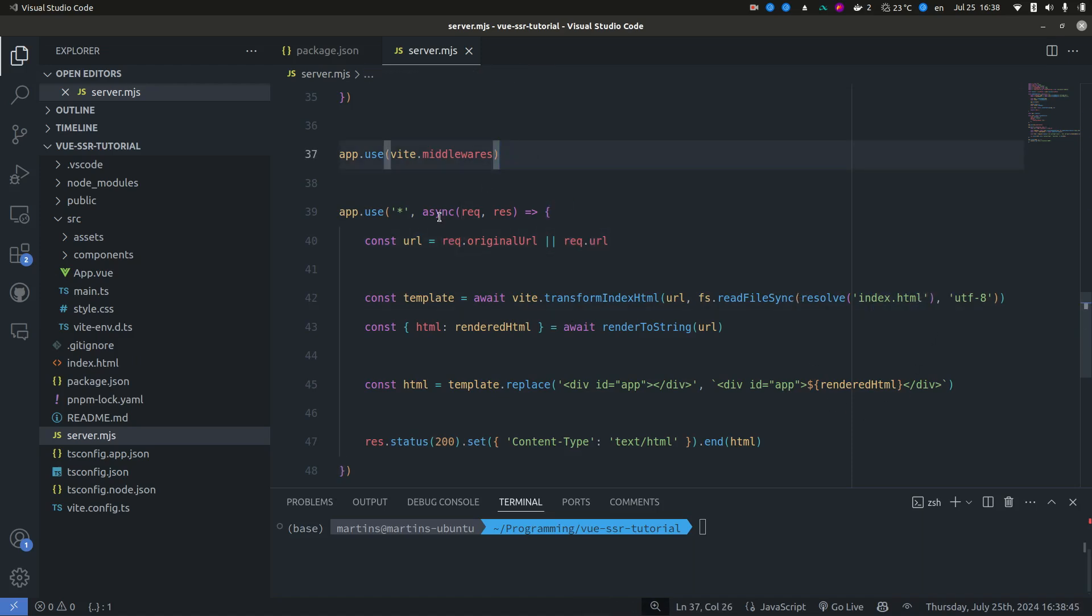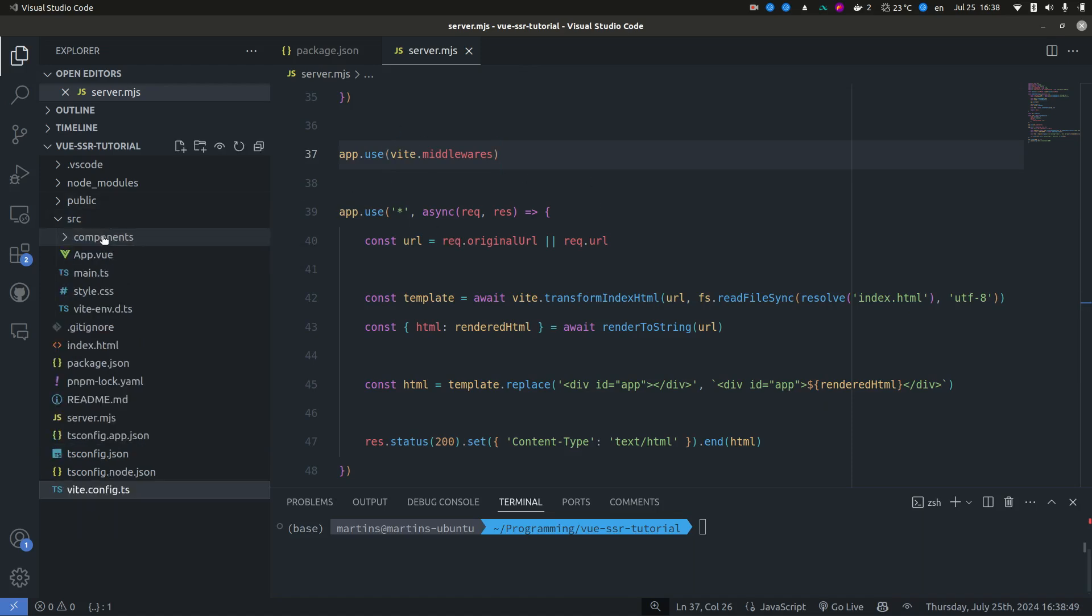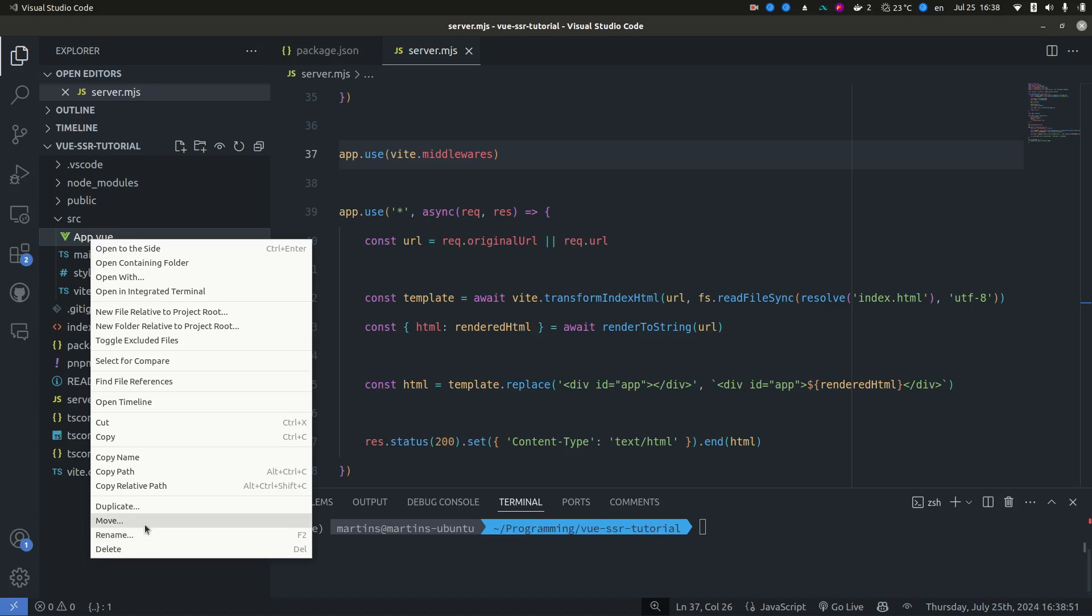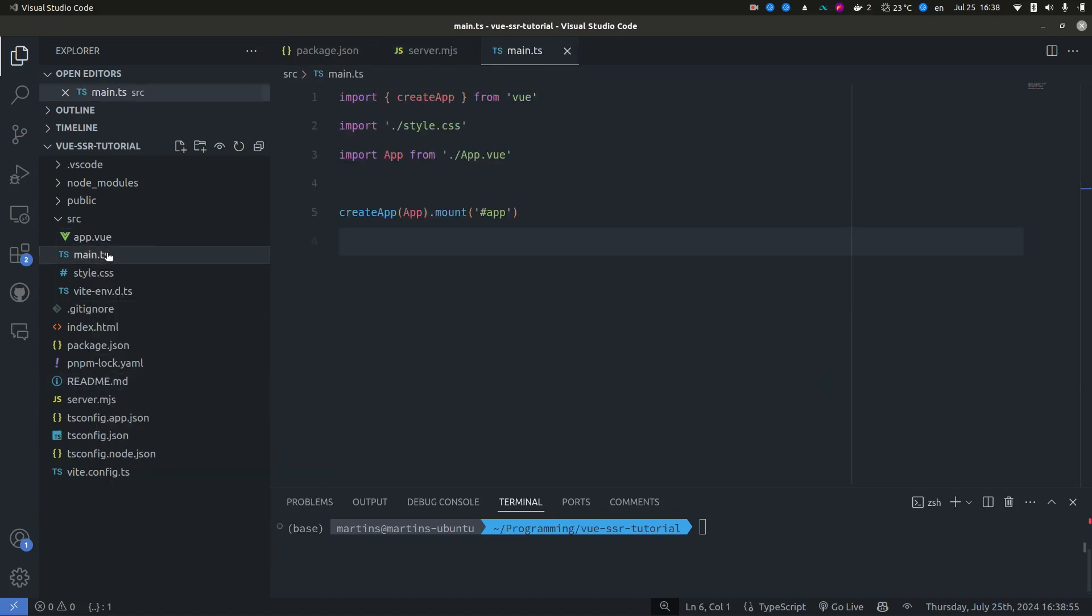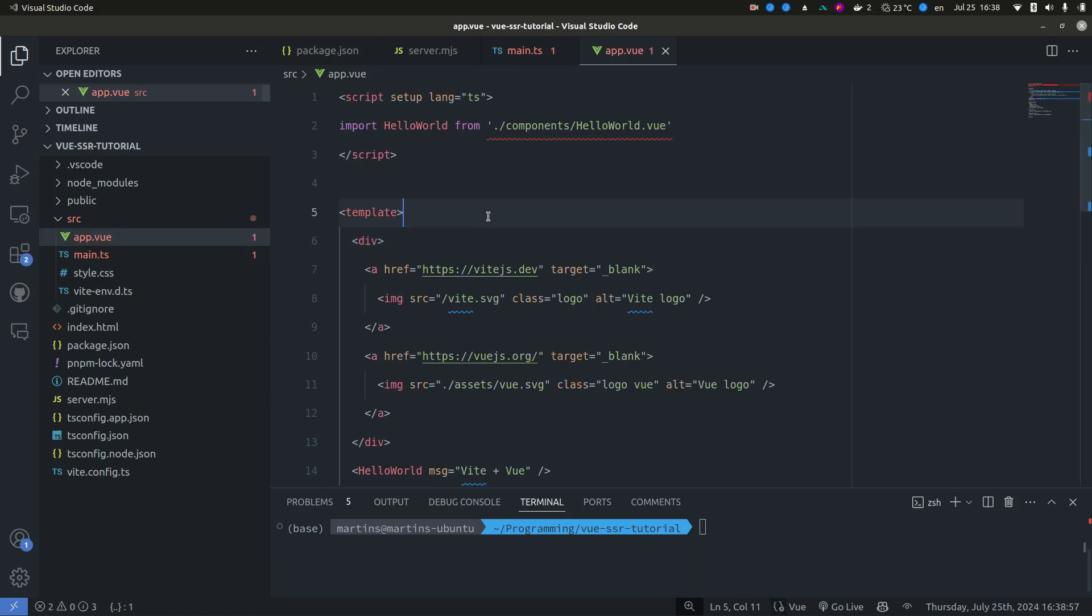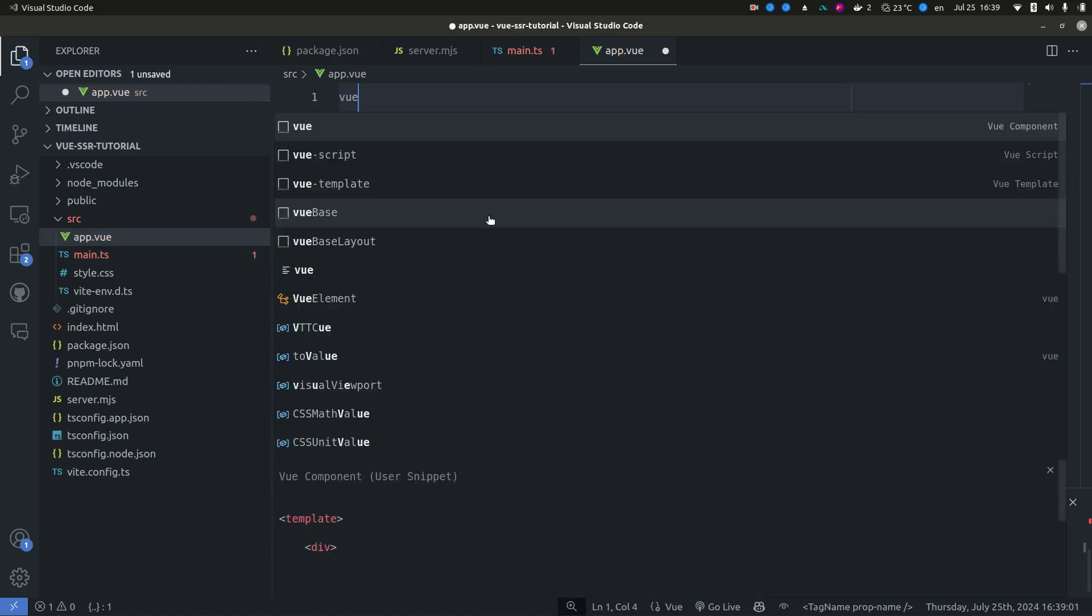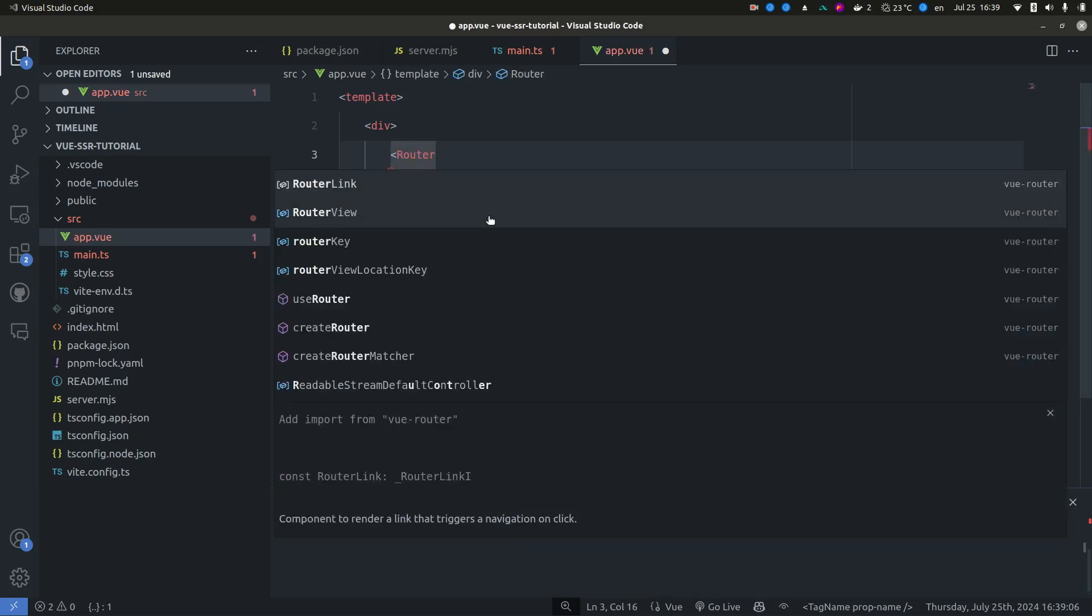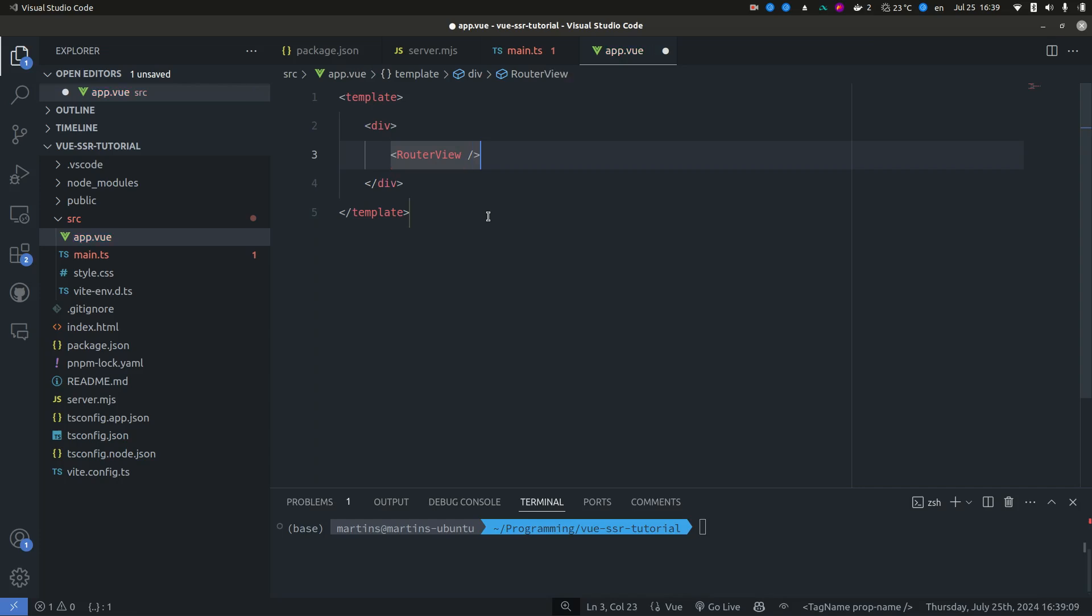So now that we have this set up, we can actually do a little bit of clean up here. And I always like to rename this to lower case. You don't have to do that, but I just think it looks nice. Now in our app view, all we want to do is simply render our view like this.